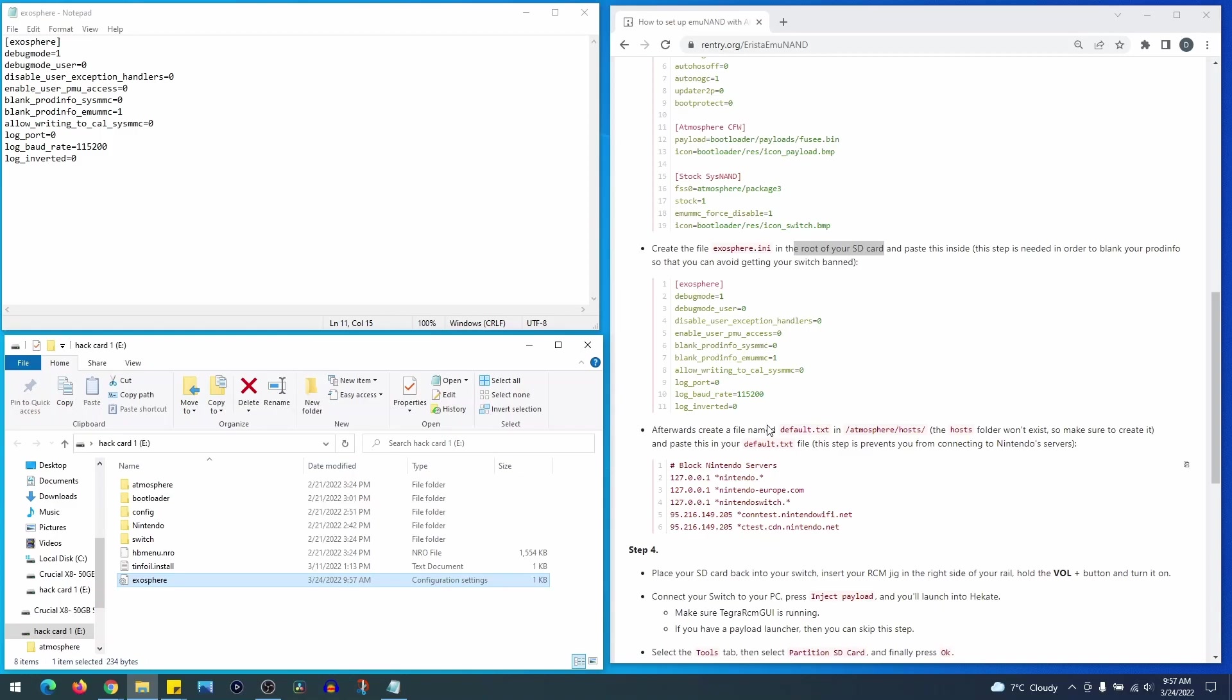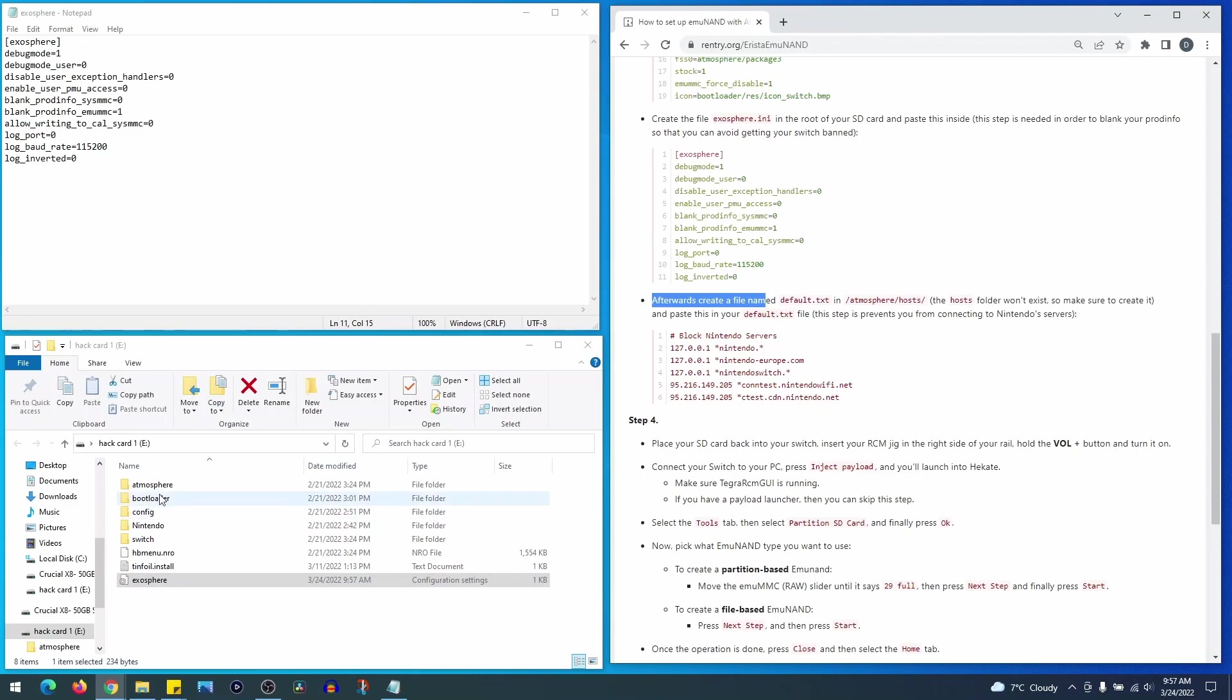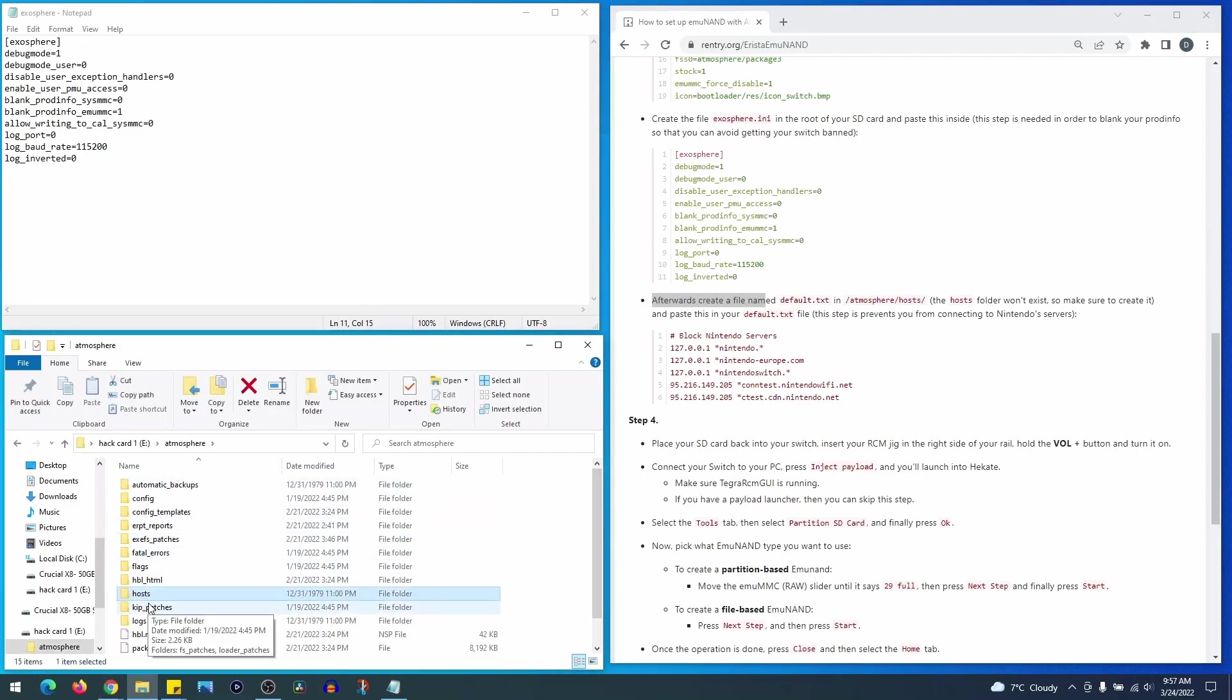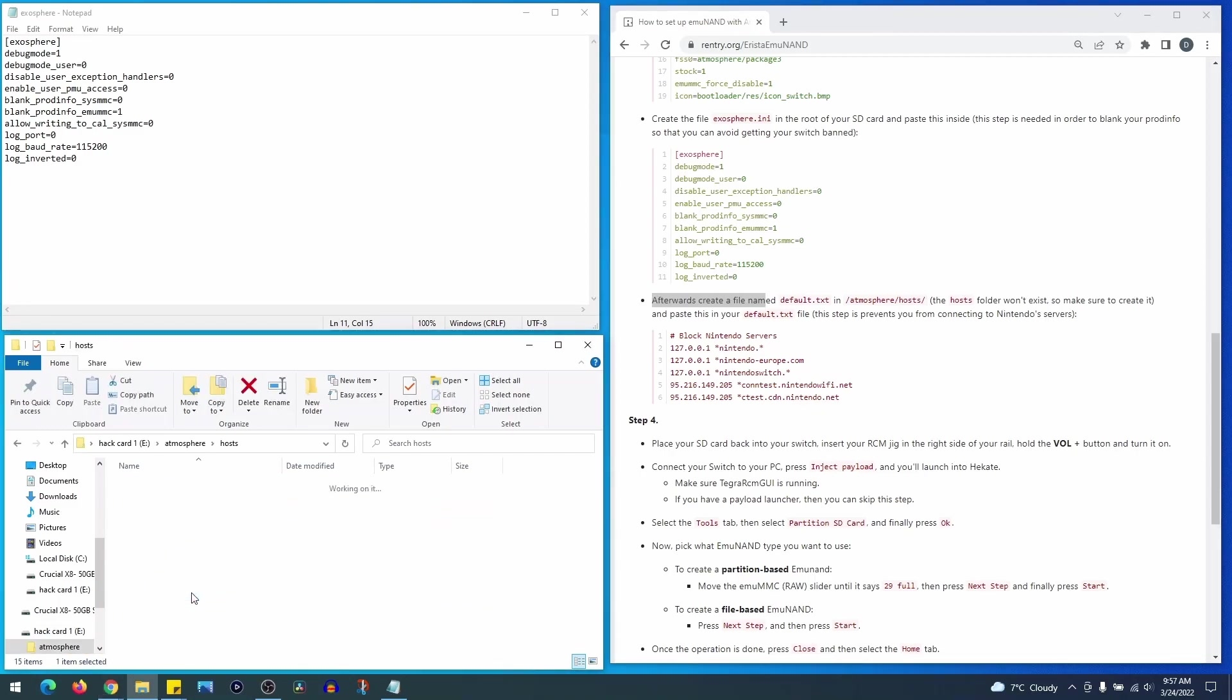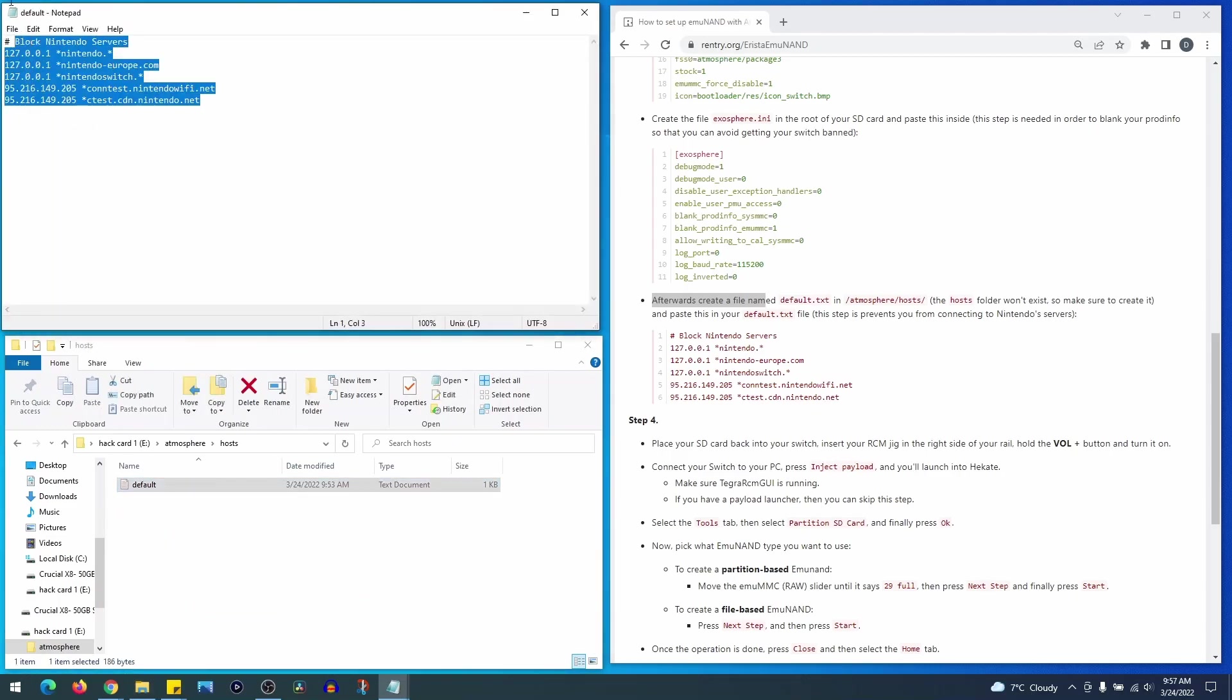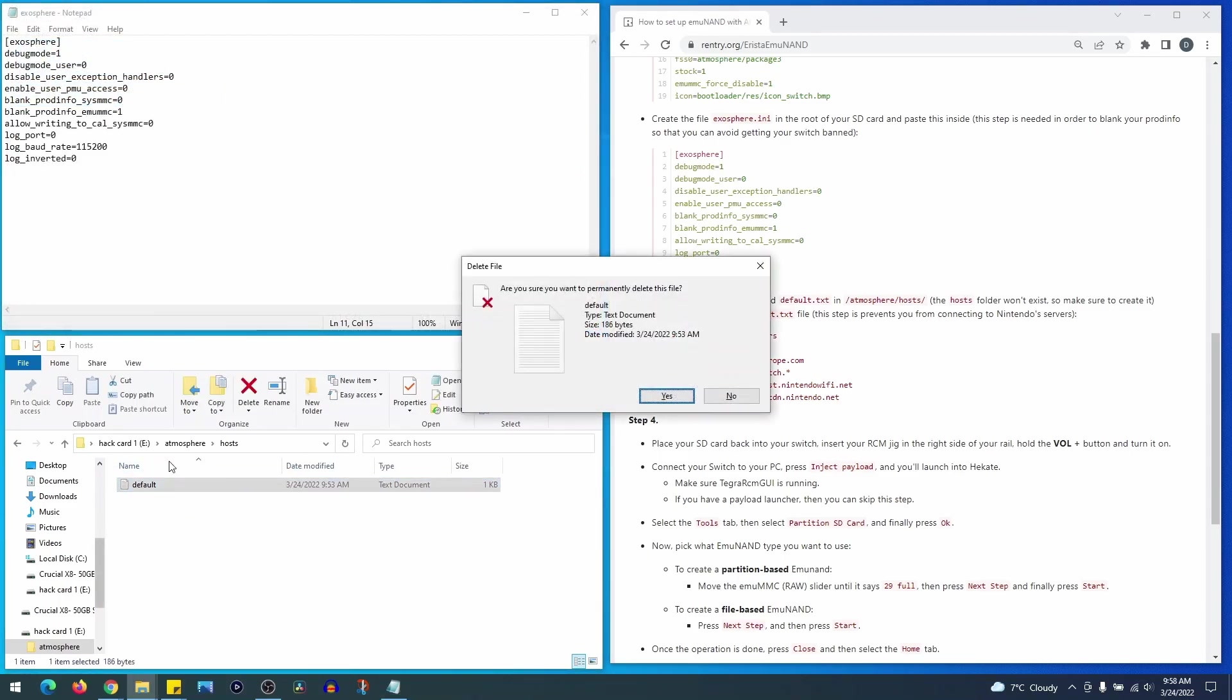OK, so now we go to the next text file. We're going to do the same thing in the instructions below. As per the guide, we'll be saving this in the host folder that's located in the atmosphere folder. Now the guide states this folder won't exist, but that's particularly if it's a fresh install so you may see it already. If not, then create the host folder as instructed.